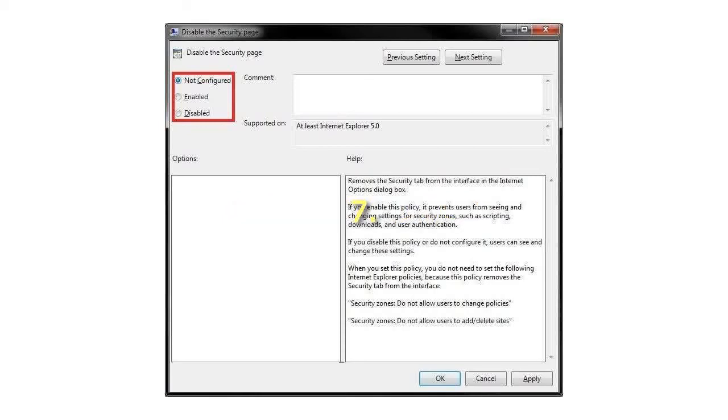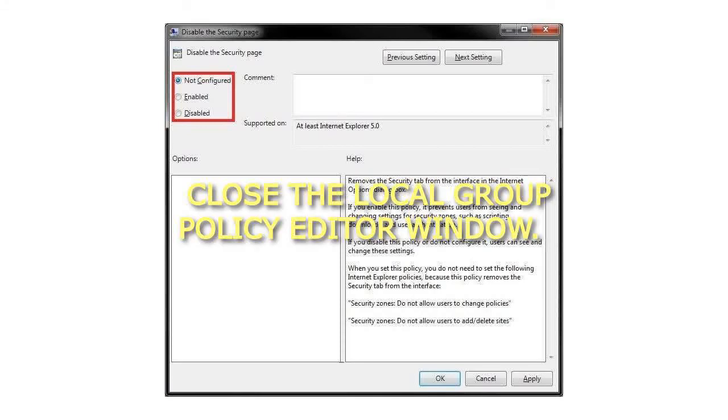7. Close the Local Group Policy Editor window.